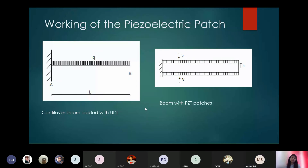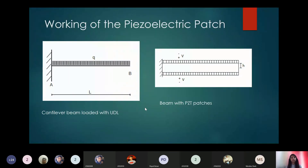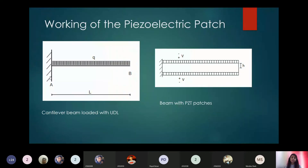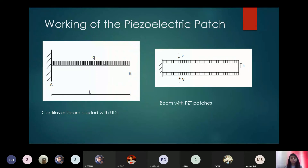A student answers: the bottom is experiencing tension. Keshwi responds: for a cantilever beam, that won't be correct, because it has just one fixed support. For a cantilever beam, it is the opposite — the upper fibers will be experiencing tensile stress and the bottom fibers will be experiencing compressive stress.